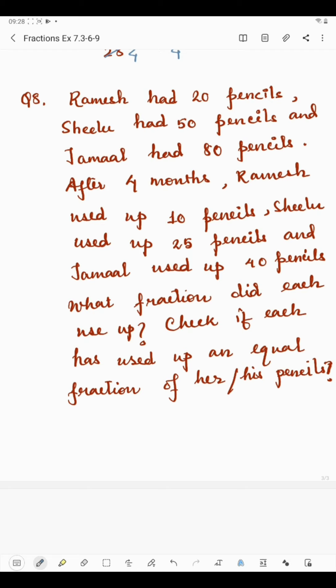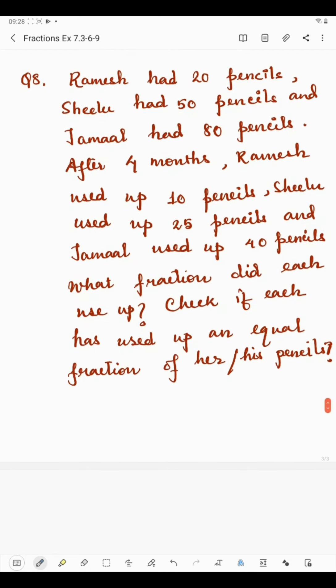Question number 8 says: Ramesh had 20 pencils, Shilu had 50 pencils, and Jamal had 80 pencils. After 4 months, Ramesh used up 10 pencils out of 20, Shilu used up 25 pencils out of 50, and Jamal used up 40 pencils out of 80. We have to find what fraction did each use up.